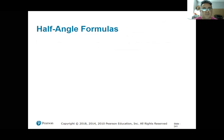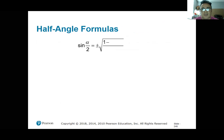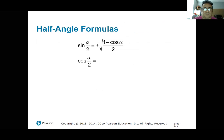Half angle formulas. The sine of alpha over 2 is plus or minus the square root of (1 minus cosine alpha) over 2. The cosine of alpha over 2 is plus or minus the square root of (1 plus cosine alpha) over 2.